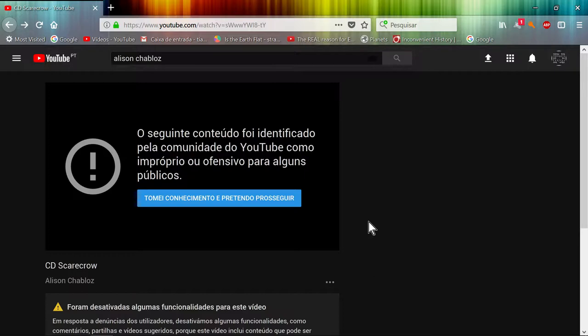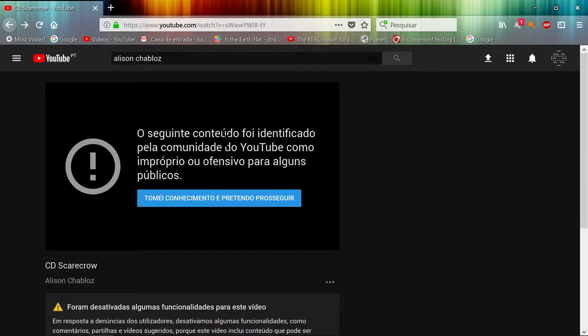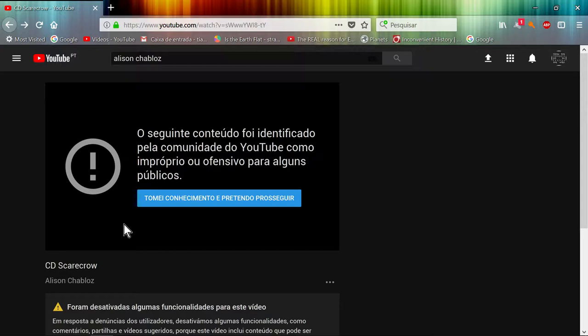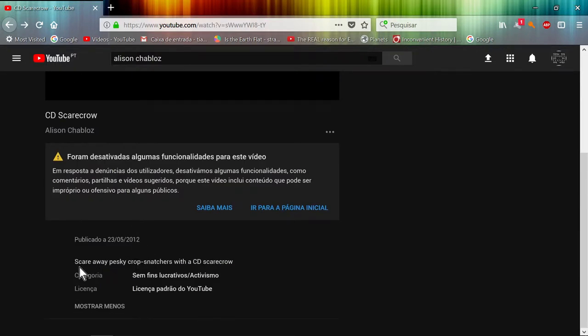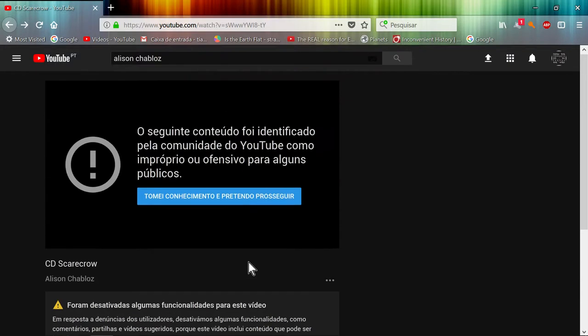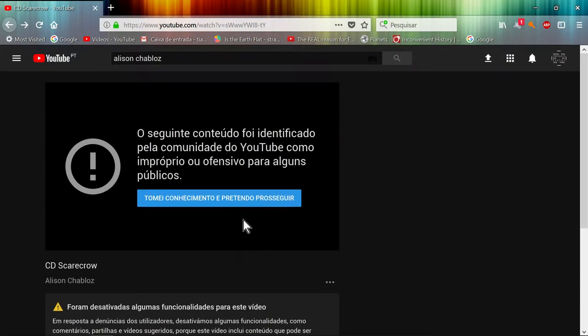So let's look at an example of YouTube stupidity of hate. The content of this was identified by the community of YouTube as being unfit or offensive for some audiences. The title is CD Scarecrow. Let's look at the description: scare away pesky crop snatchers with the CD scarecrow. So let's see what's offensive or unfit for some audiences.